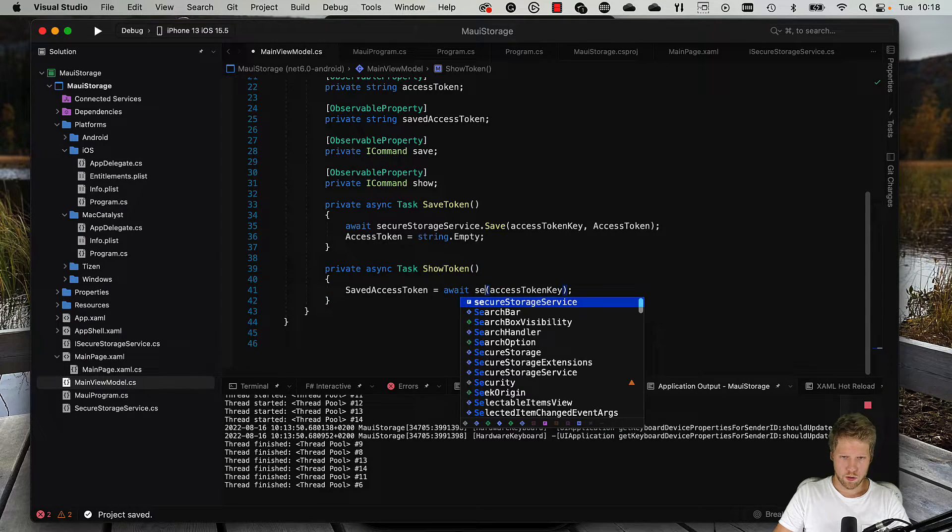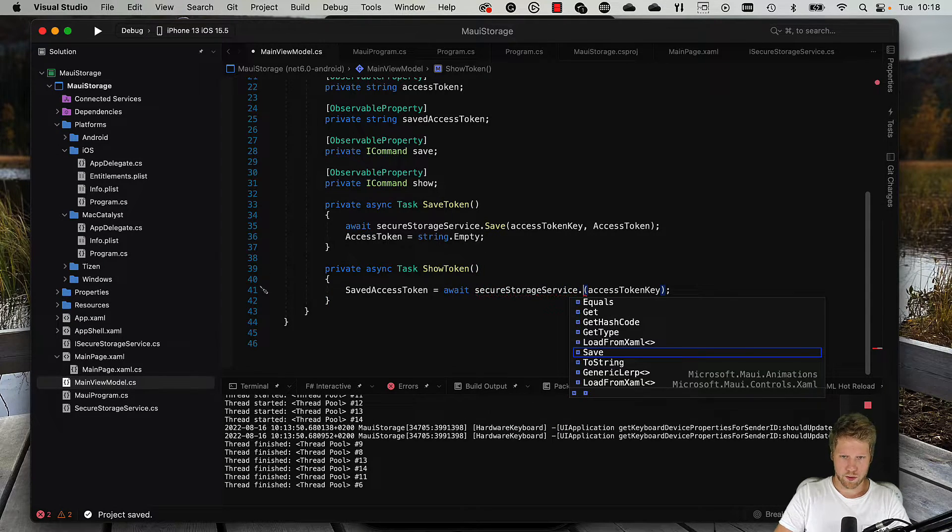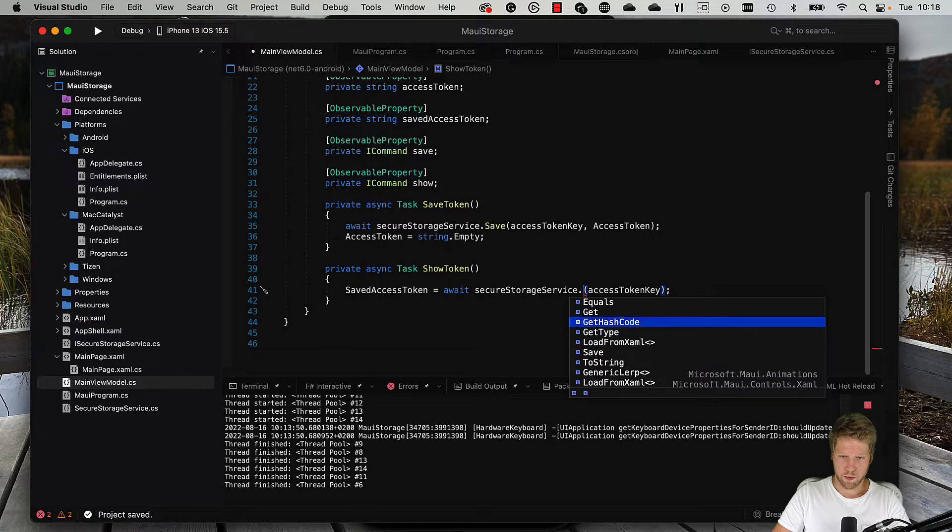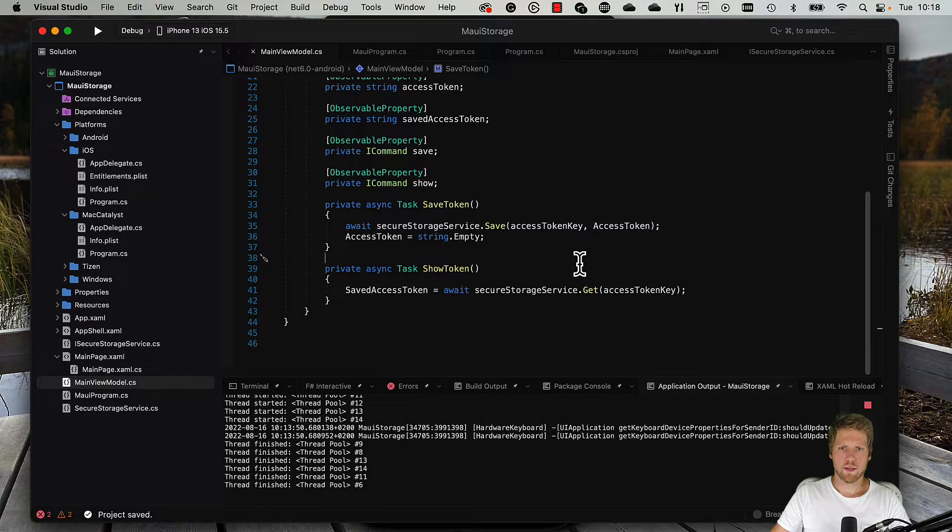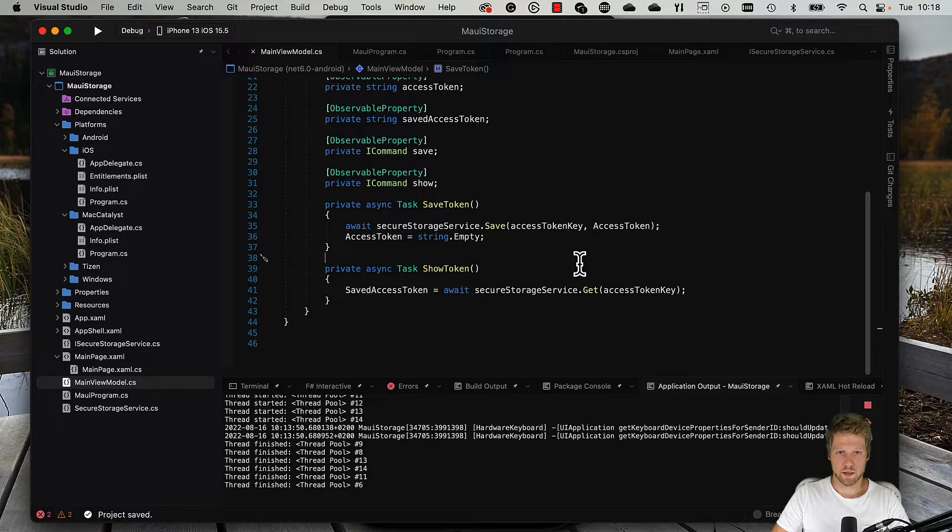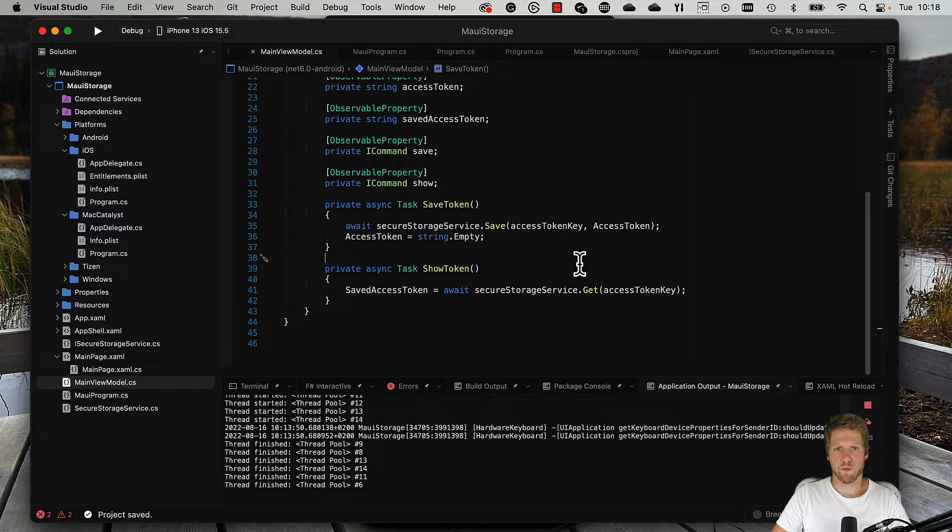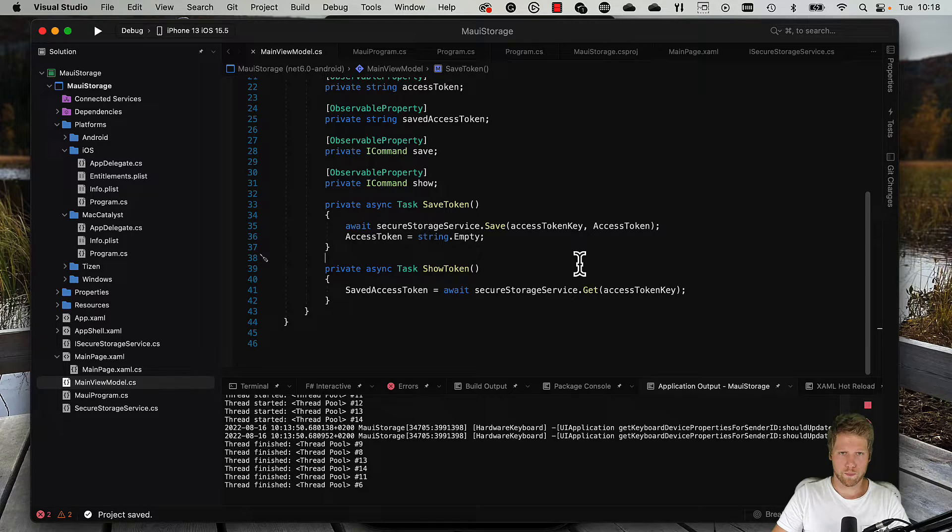And here we do the same. SecureStorageService, but we use the Get method of course. Now this is much more testable and you can write unit tests for your view model.